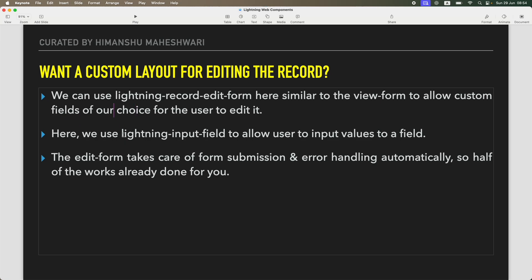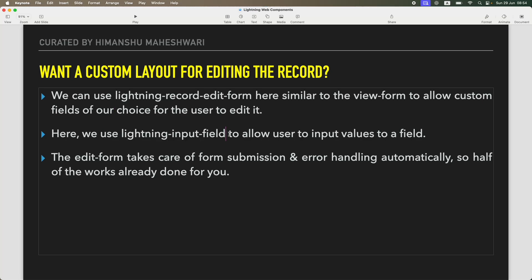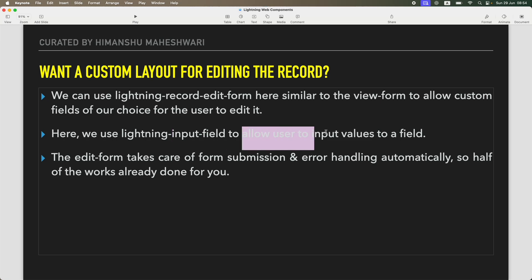You don't have to define a fixed set or array of strings, but you can define each field using the lightning-input-field. Because you're using the input field, it will be available for the user to edit. This will allow the user to input values to a field.